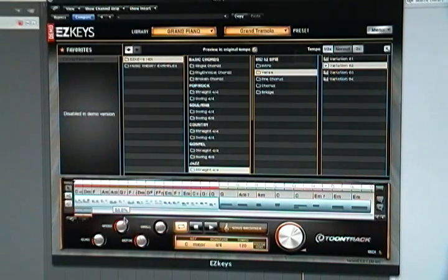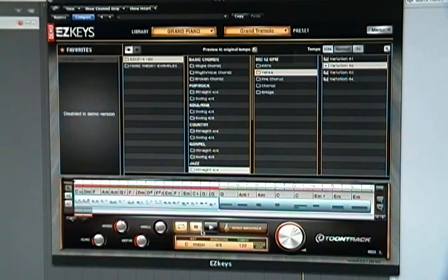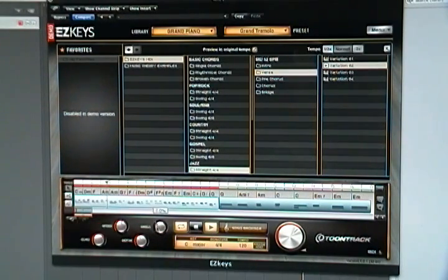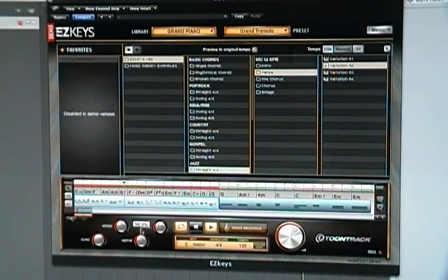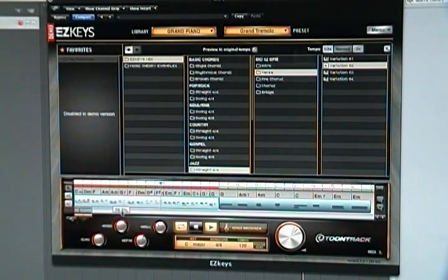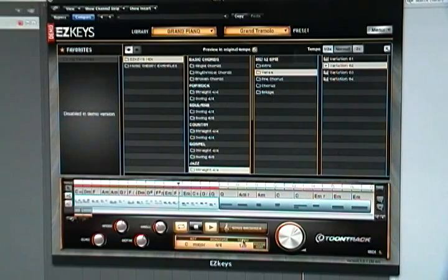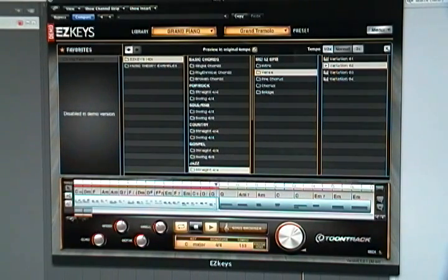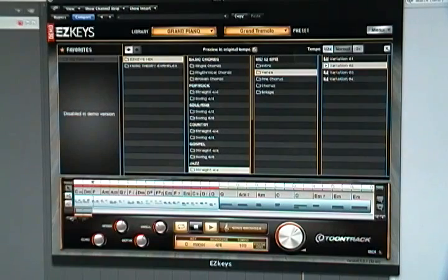Also, there's different controls down here for the sound of the piano - Echo, Swell, Depth, Speed. And of course it follows the host application tempo, so you can change that around.